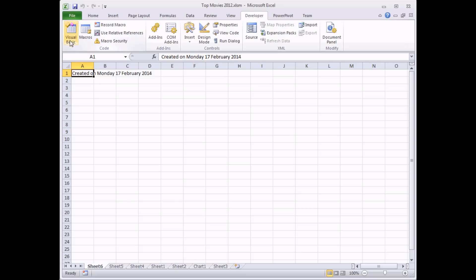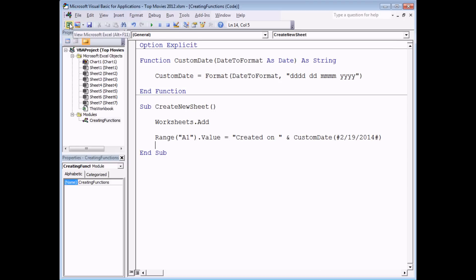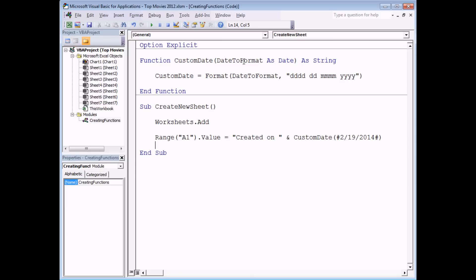The way my function works, I can change this to be any date whatsoever and get a formatted version of that date. Let's say it's my brother's birthday this week — his birthday is on the 19th of February 2014. If I pass in my brother's birthday and run the subroutine, we should find a new worksheet with a formatted version of that date instead. So there we go — that's how to declare parameters for a function to make them more flexible.